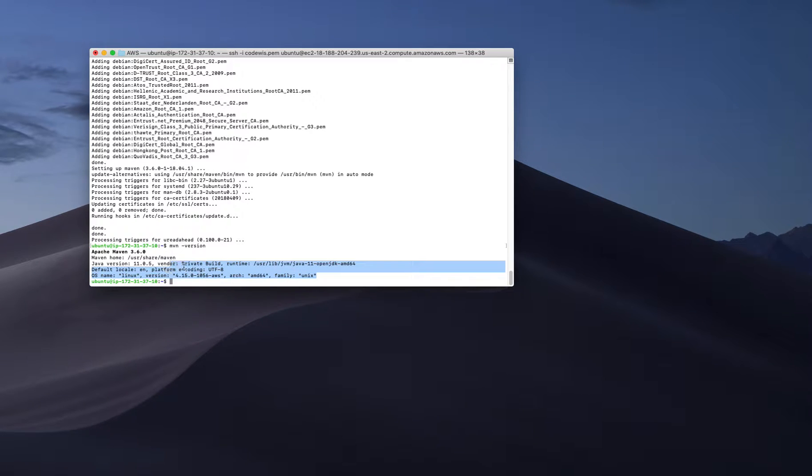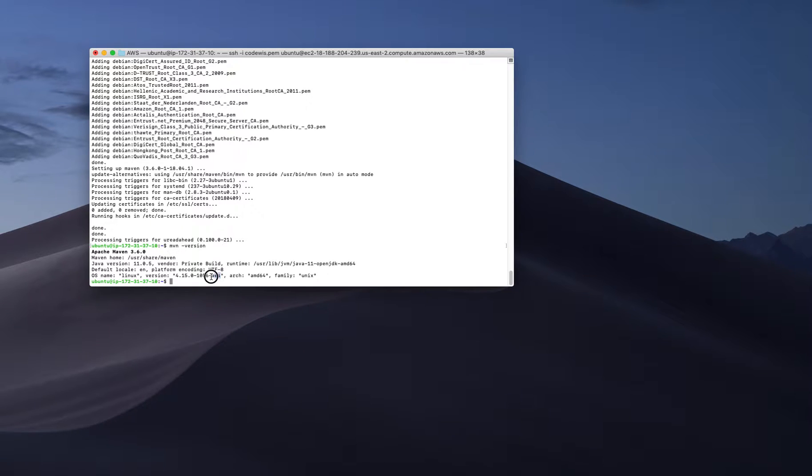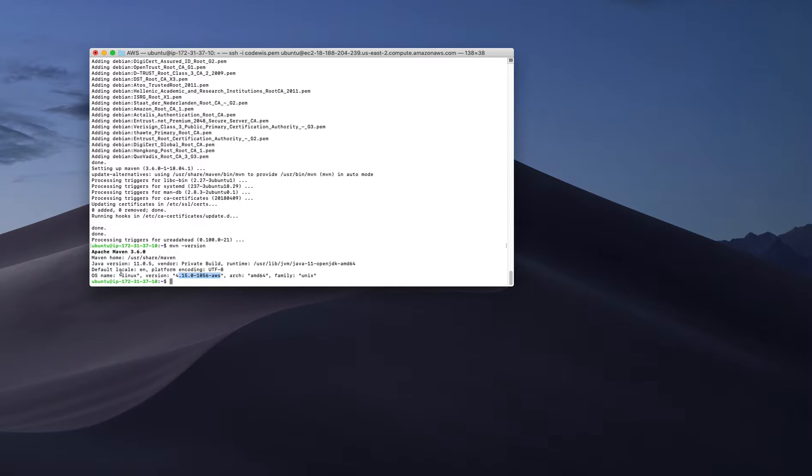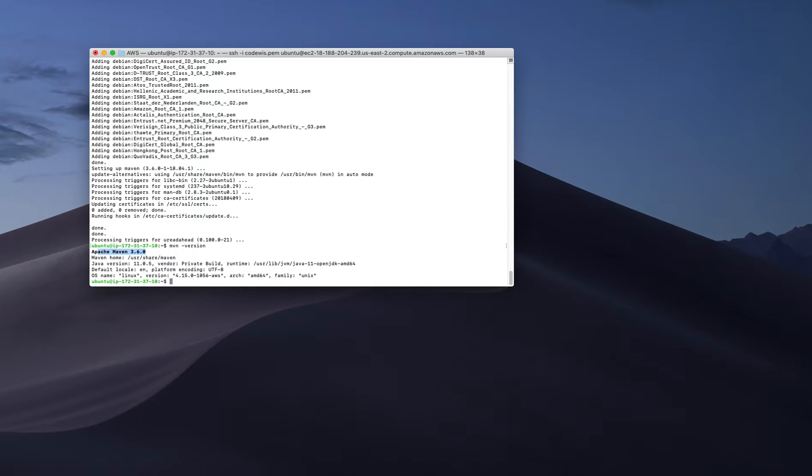It will give me the information about my Maven version. The version is 3.6.0, and it shows information about the OS and Apache Maven version that I got.